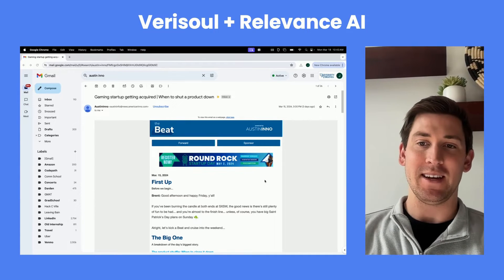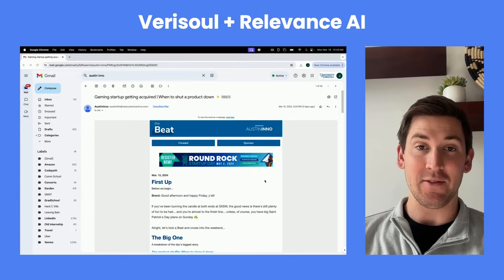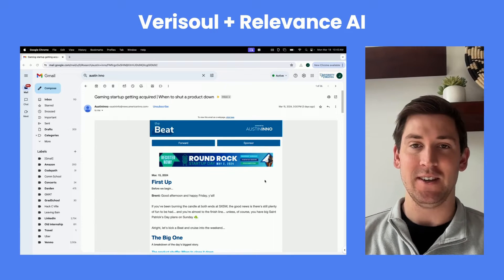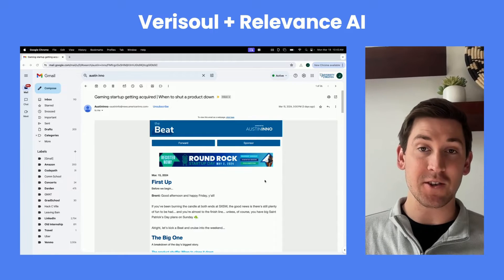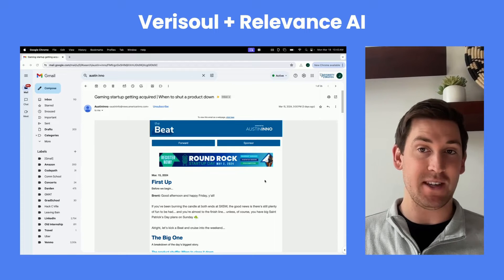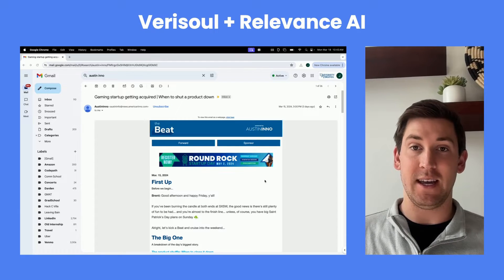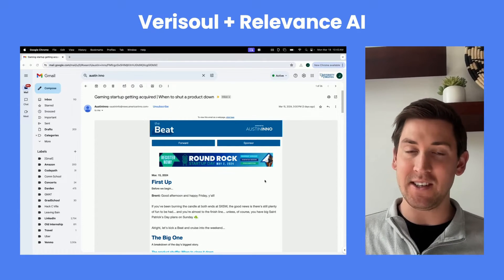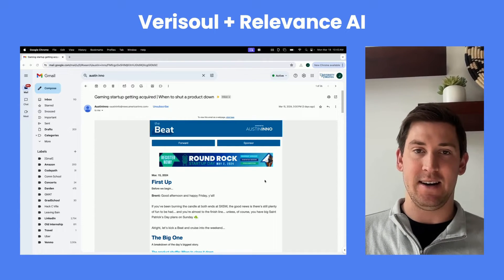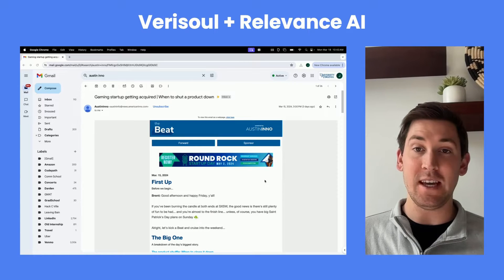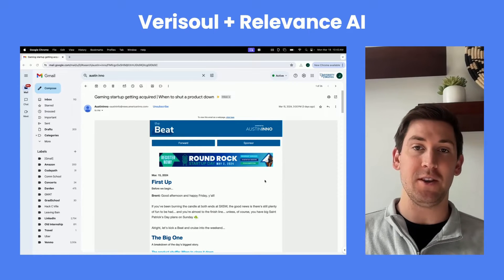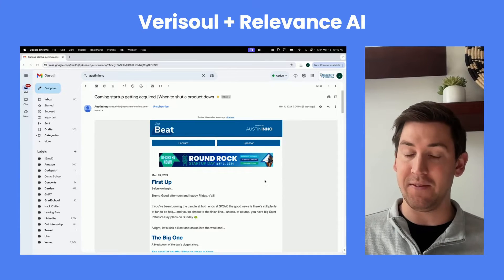Hi everyone, my name is Joey Maddox. I am the head of growth at Verisol. Today I'm going to walk you through how Verisol uses Relevance AI on a daily basis, and how we created this really cool Teams workflow called the Presidential Briefing.